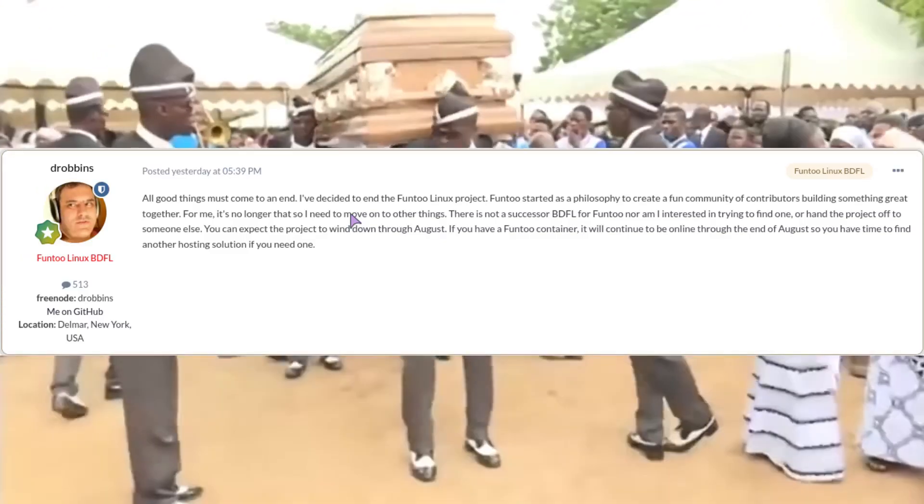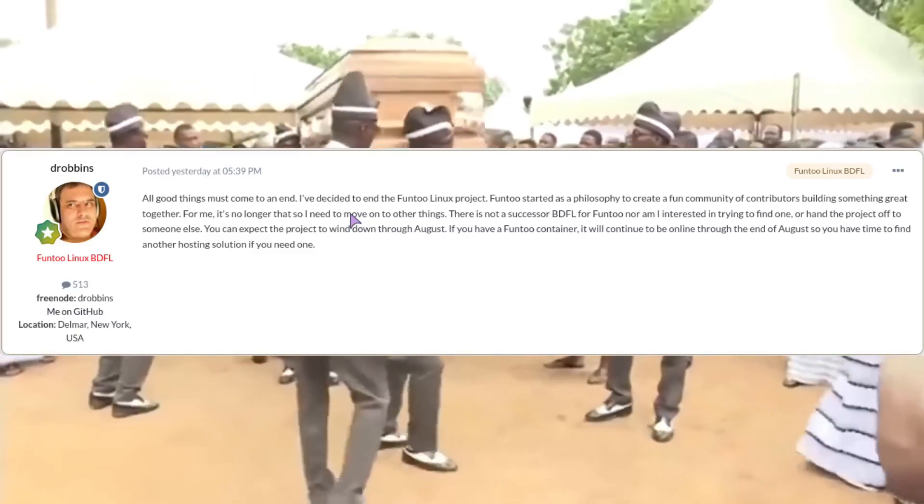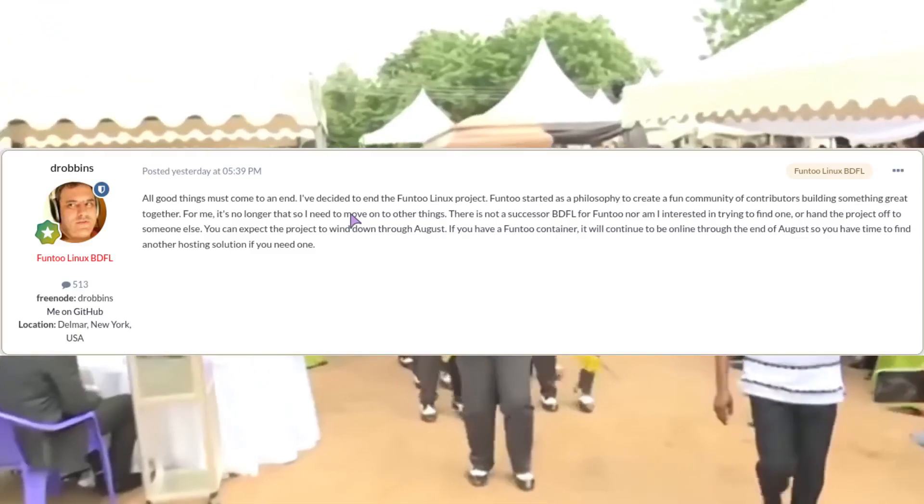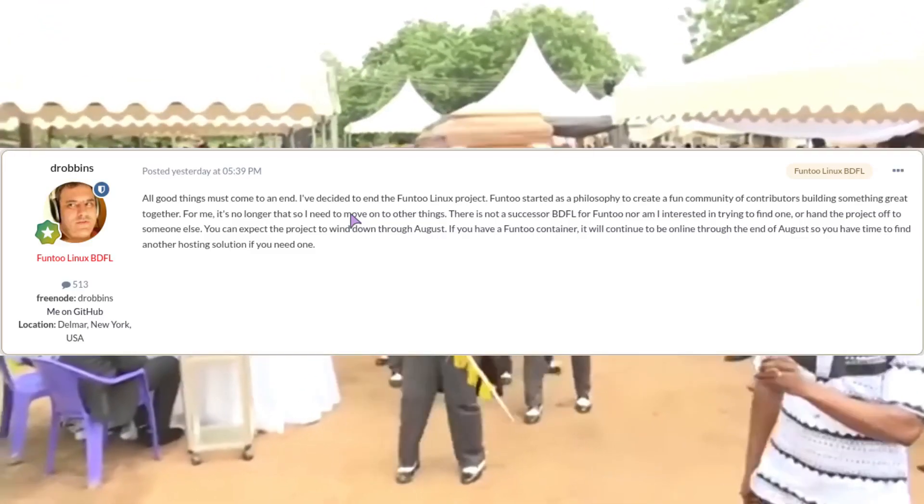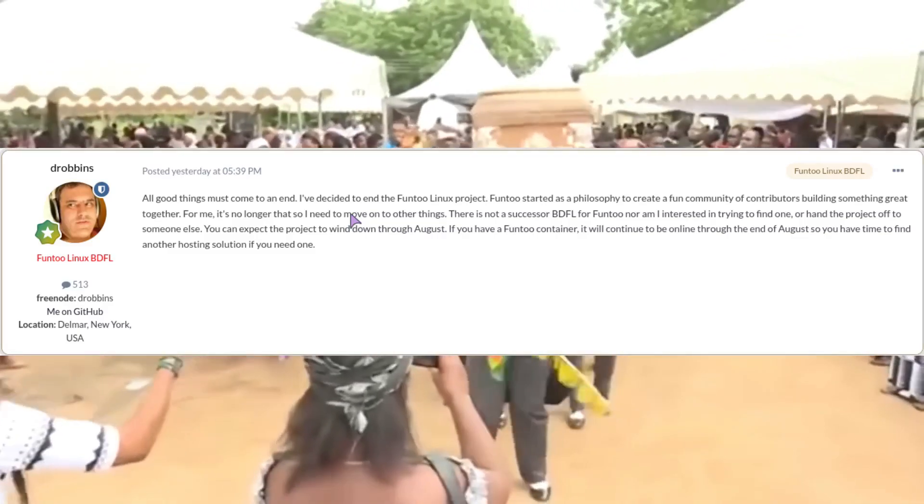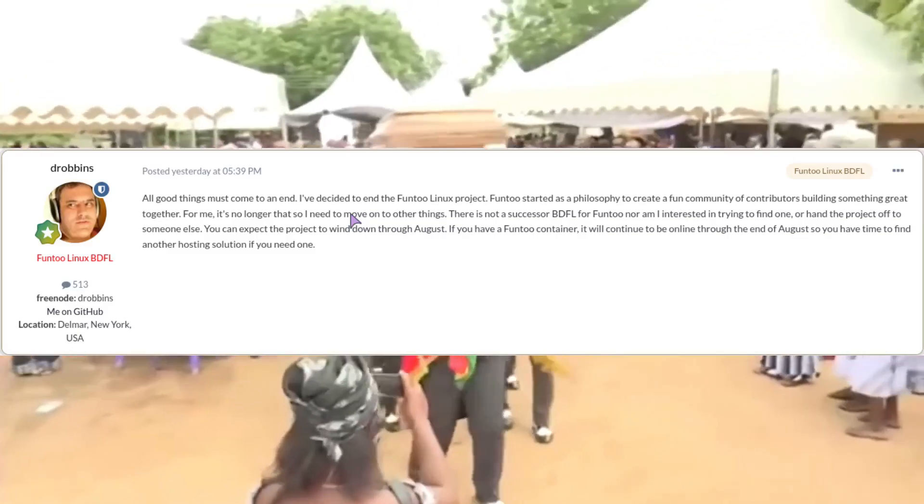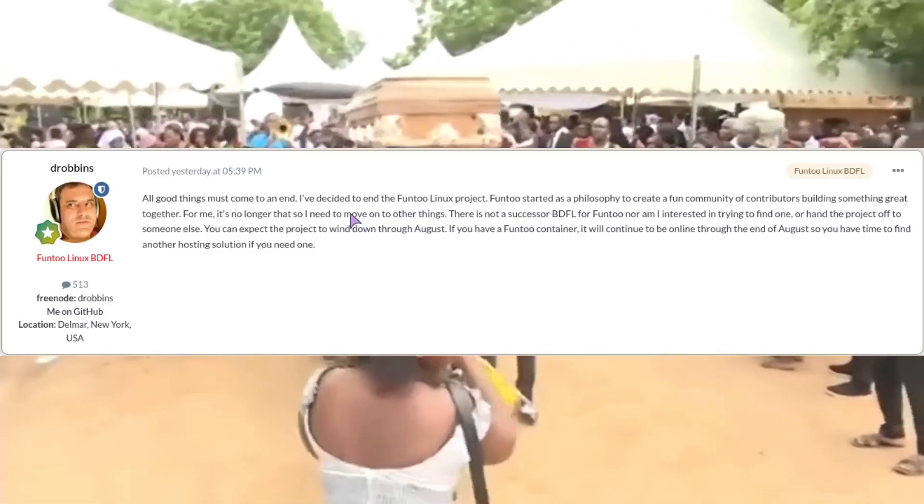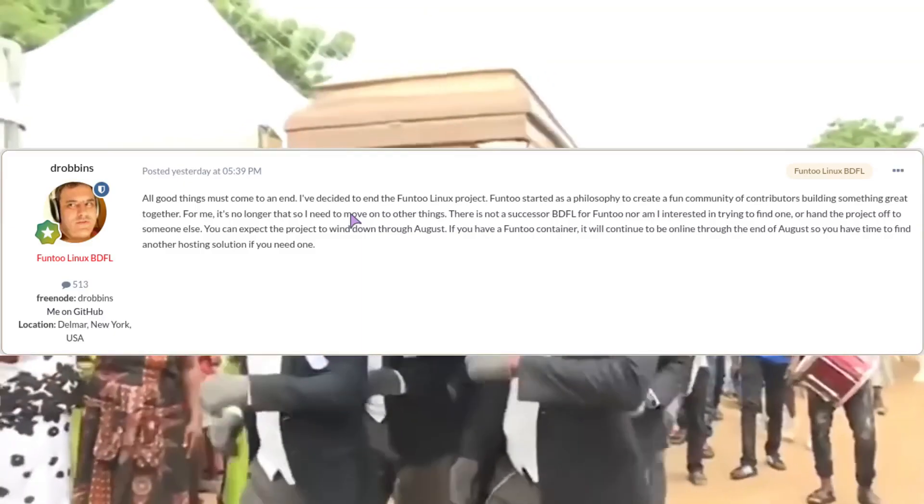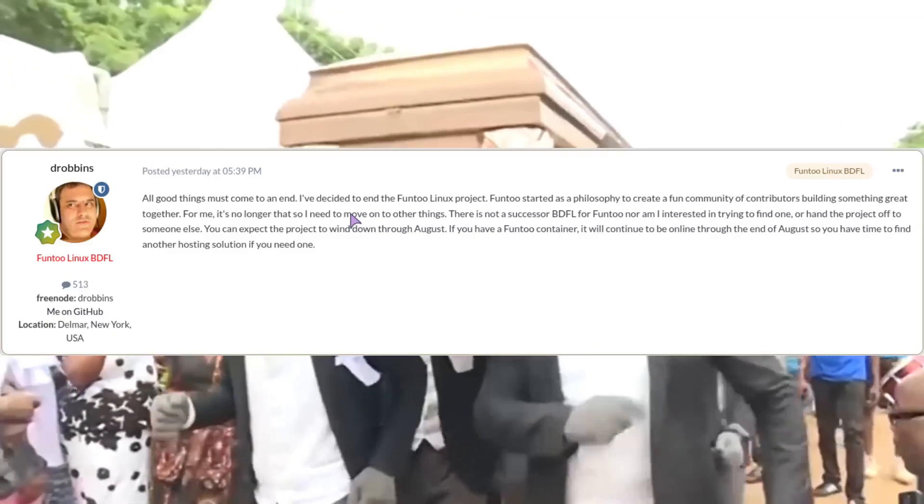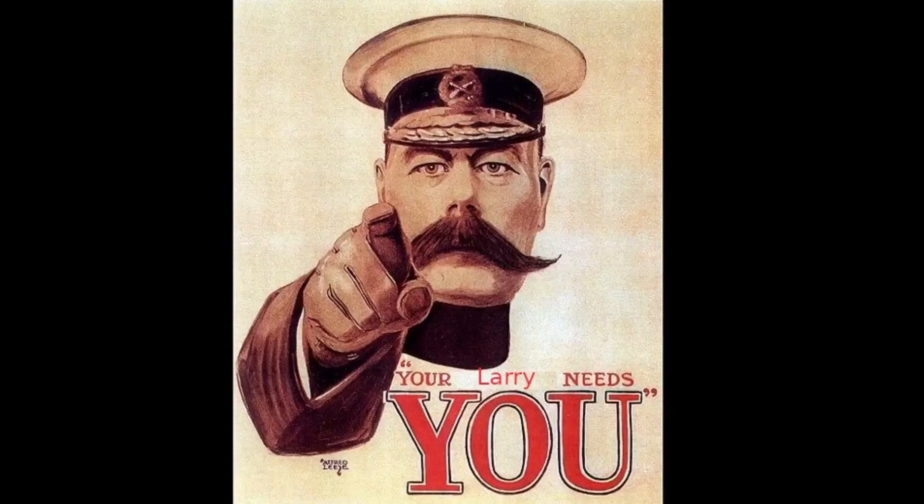Or hand the project off to someone else. You can expect the project to wind down through August. If you have a Funtoo container, it will continue to be online through the rest of August so you have time to find another hosting solution if you need one.